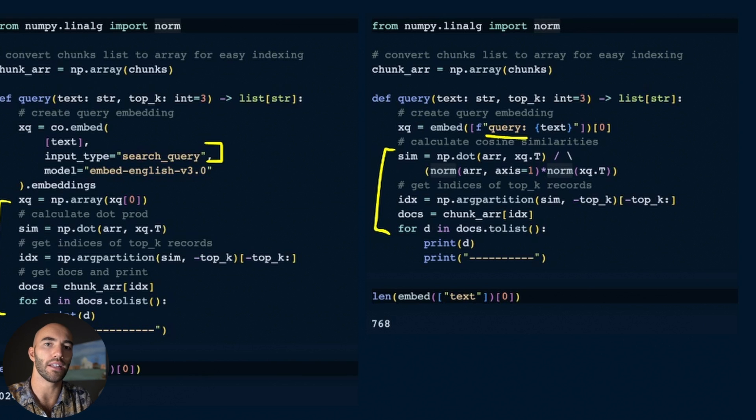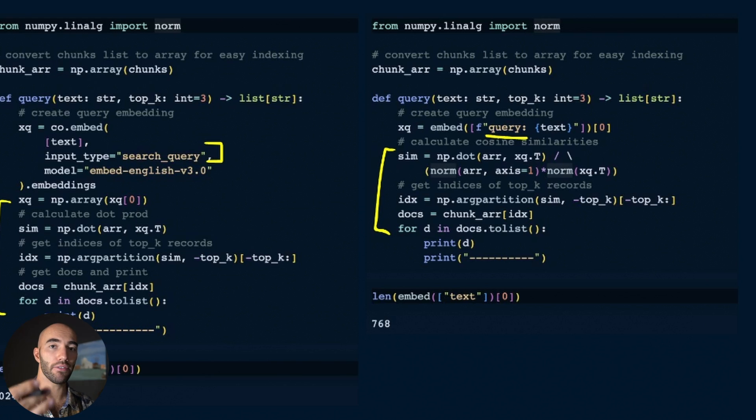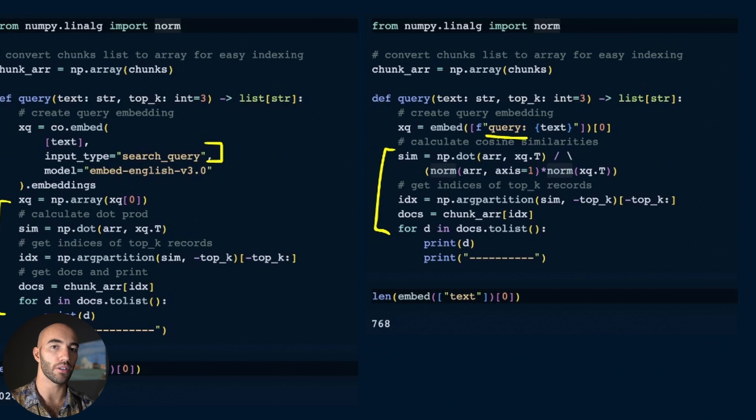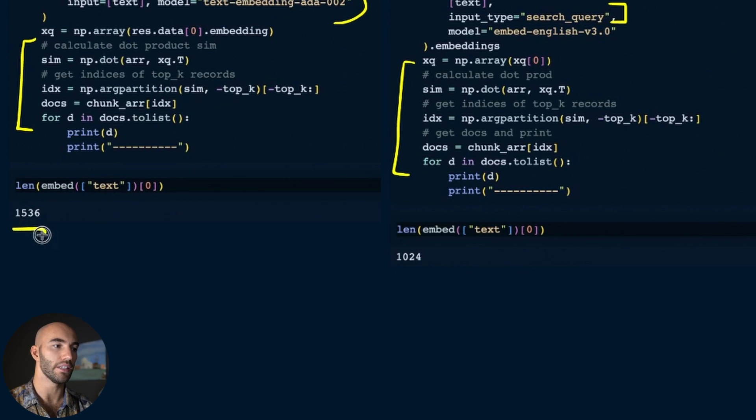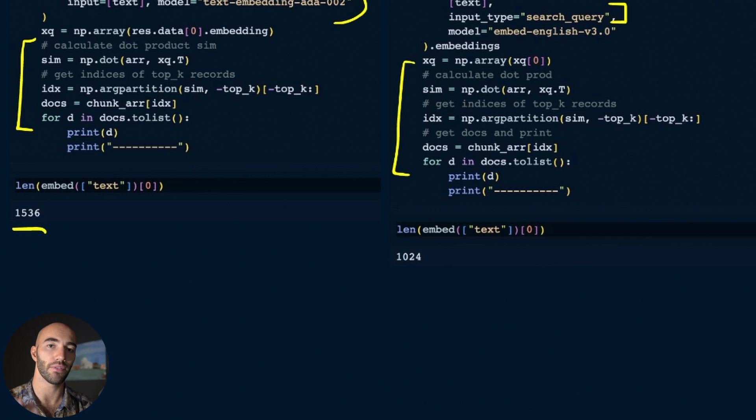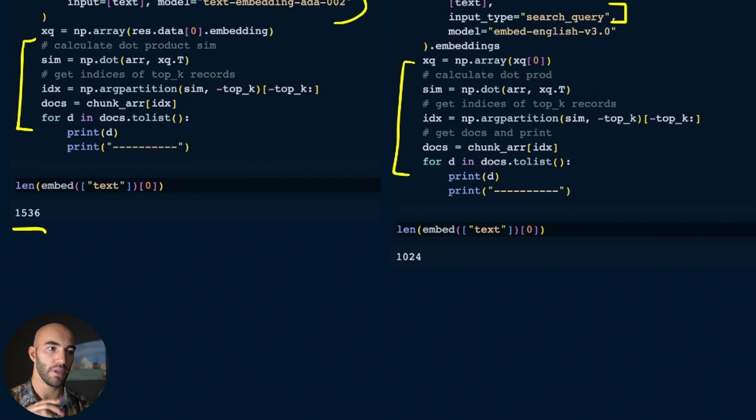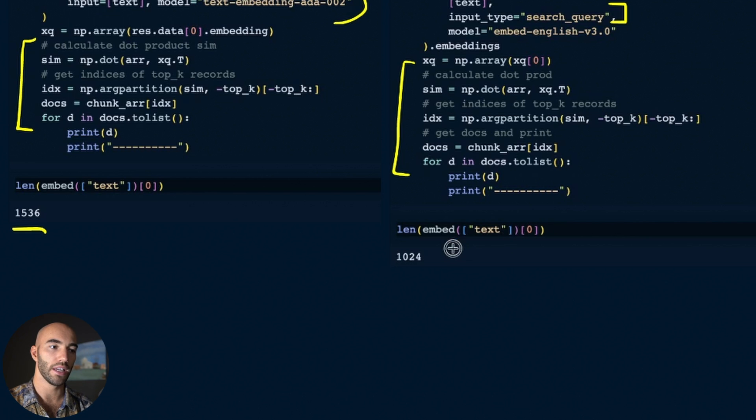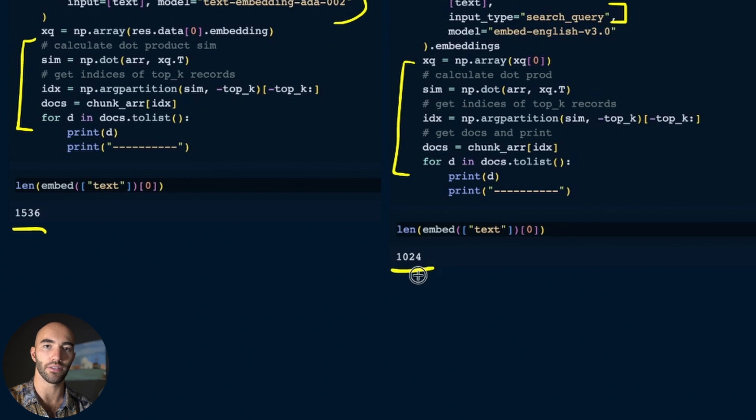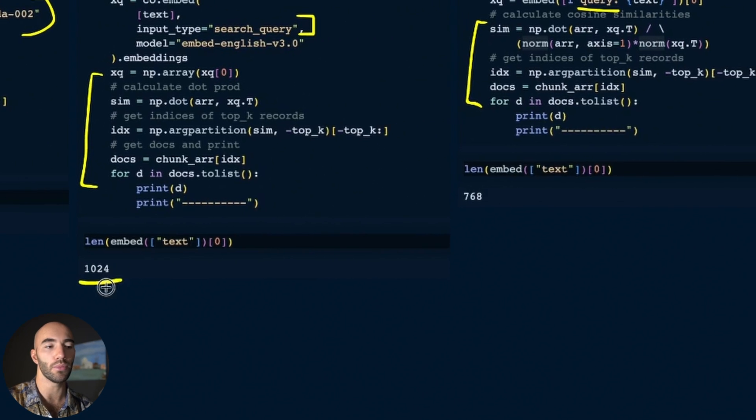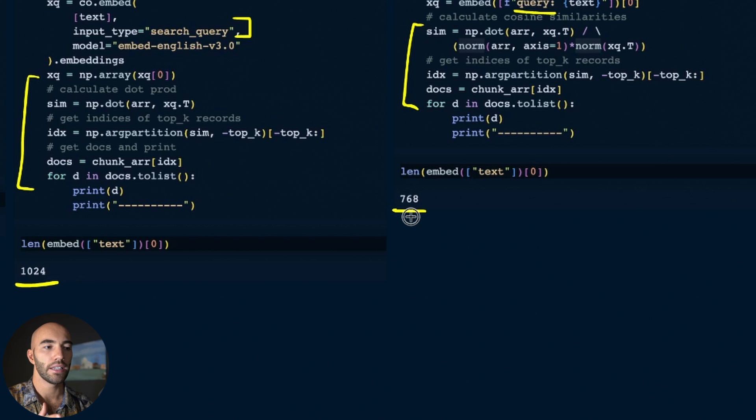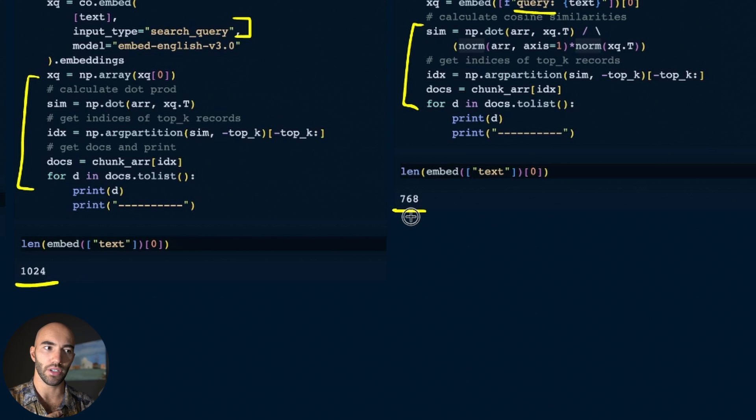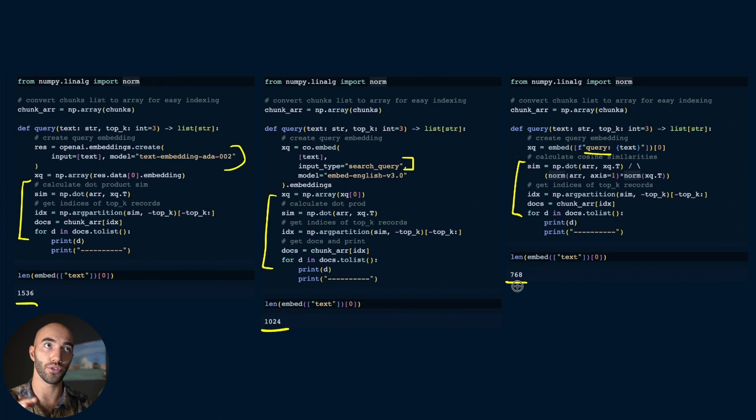One important thing to take into consideration when you're storing these vectors is that a lot of embedding models have different embedding dimensionalities. When using Ada-002, the dimensionality that we output is 1536 dimensional vectors. That means we're going to be using more storage than if we're using a Cohere embedding model which is just 1024, and that is still more than if we use the E5 embedding model which is 768. So that's important to consider, especially long term - it's going to cost more to store the higher dimensional vectors.